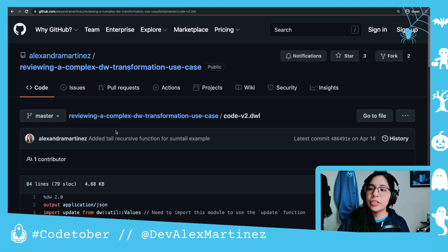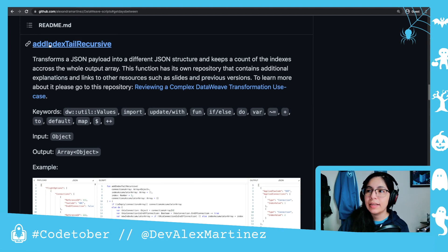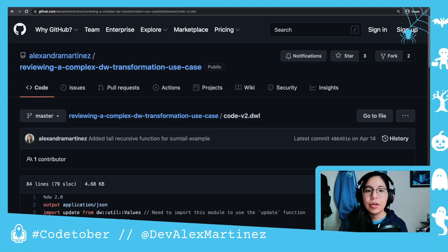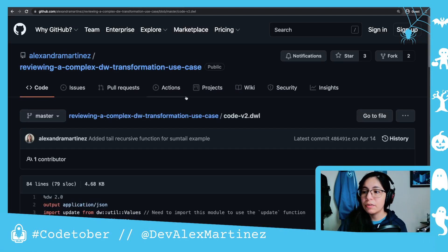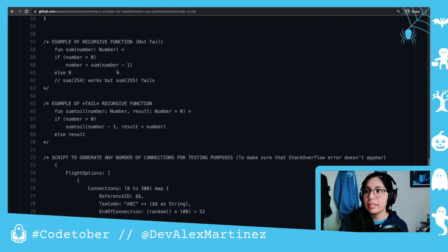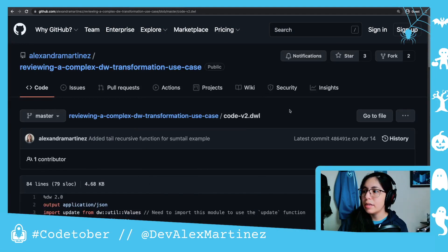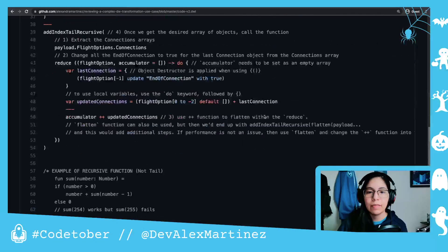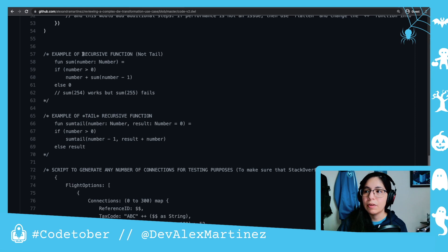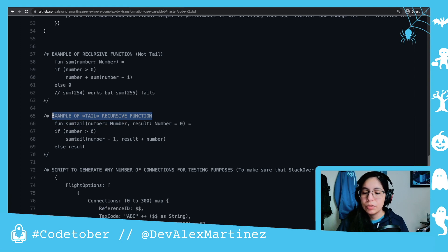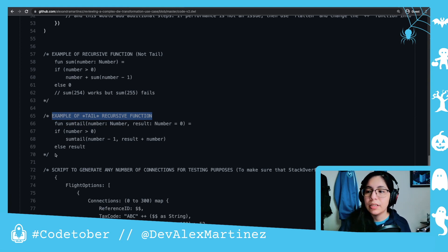In the last video, we saw this reviewing a complex state with transformation use case that we were using inside the add index sale recursive function. If you go to this other repo — here's a link — and you scroll down to the end in the code, I'm on the code V2DWL file. If you go to the end, you'll have this example of a recursive function which is not tail, and this example of a tail recursive function.